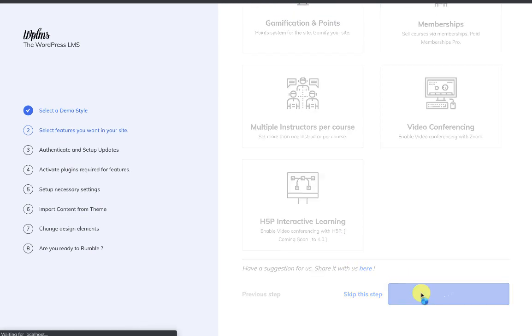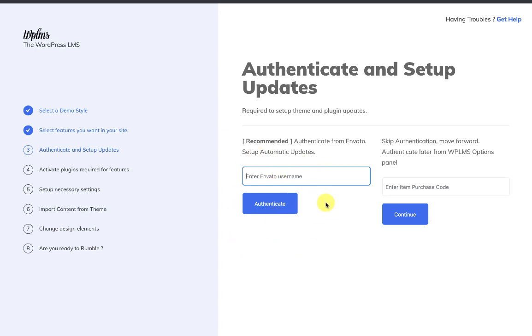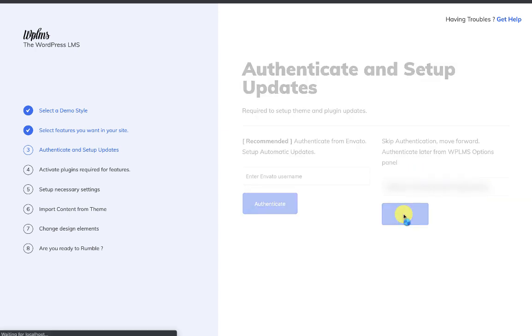Next is the authentication step. Here you can either log in to your Envato account and authenticate your site, or you can enter your item purchase code and continue.